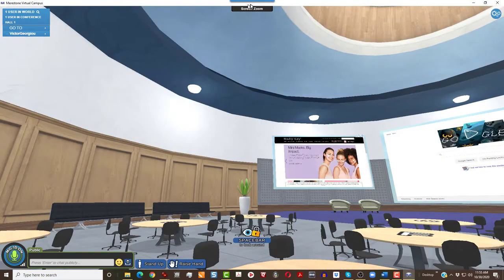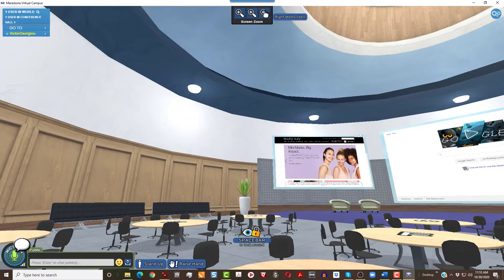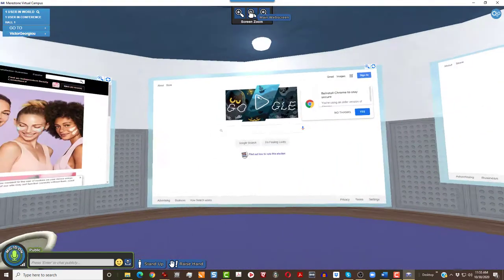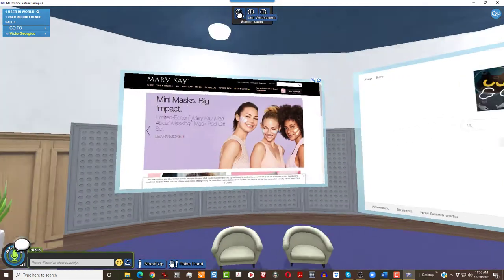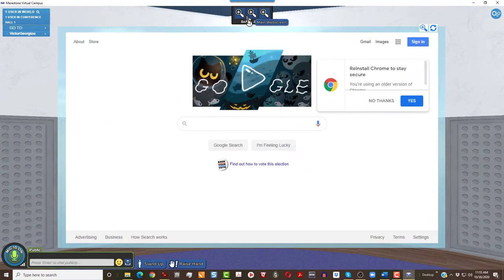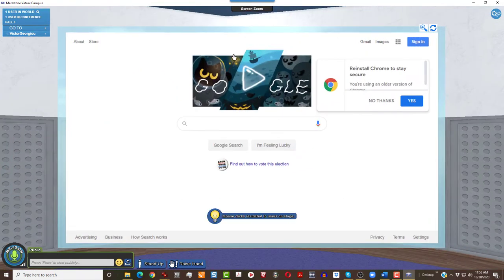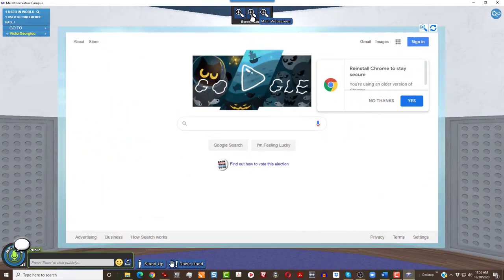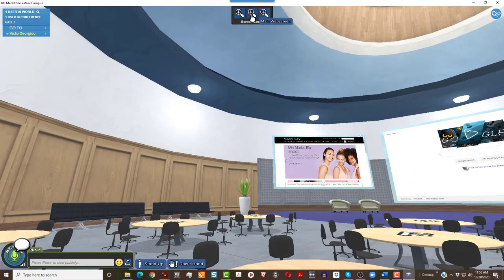The screen zoom feature is at the top of the screen. Right screen, the center, and left. Click to go in, click again to go out.